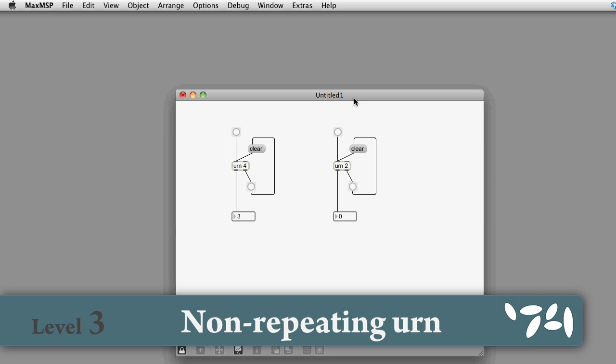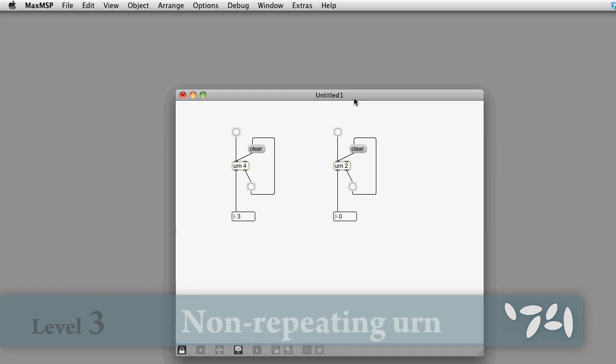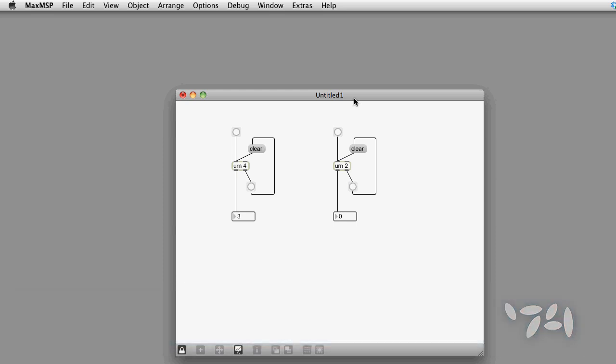Did you know that you can find a non-repeating urn in the standard Max MSP and Jitter installer? Here's how you do it.